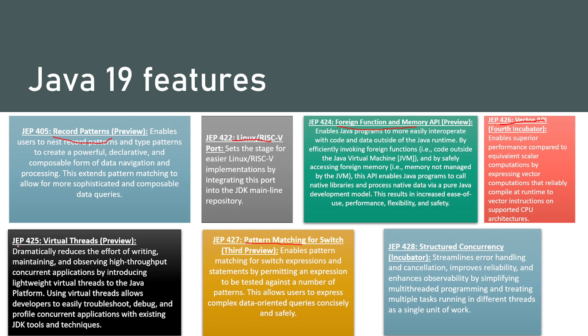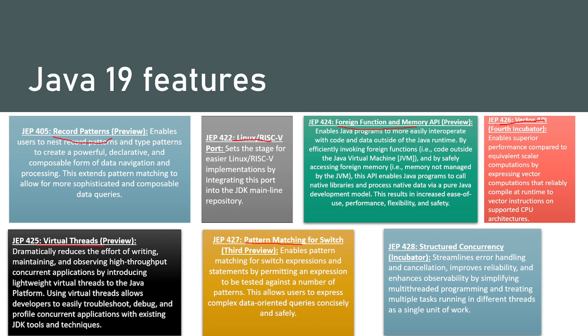Then we have virtual threads preview. What it does dramatically reduces the effort of writing, maintaining and observing high throughput concurrent applications by introducing lightweight virtual threads to Java platform. Using virtual threads allows developers to easily troubleshoot, debug and profile concurrent applications with existing JDK tools and techniques.